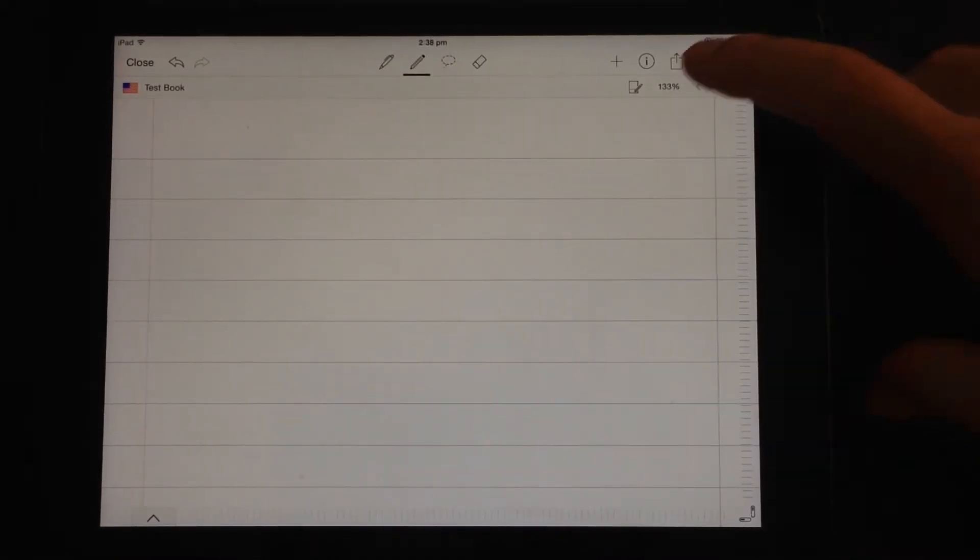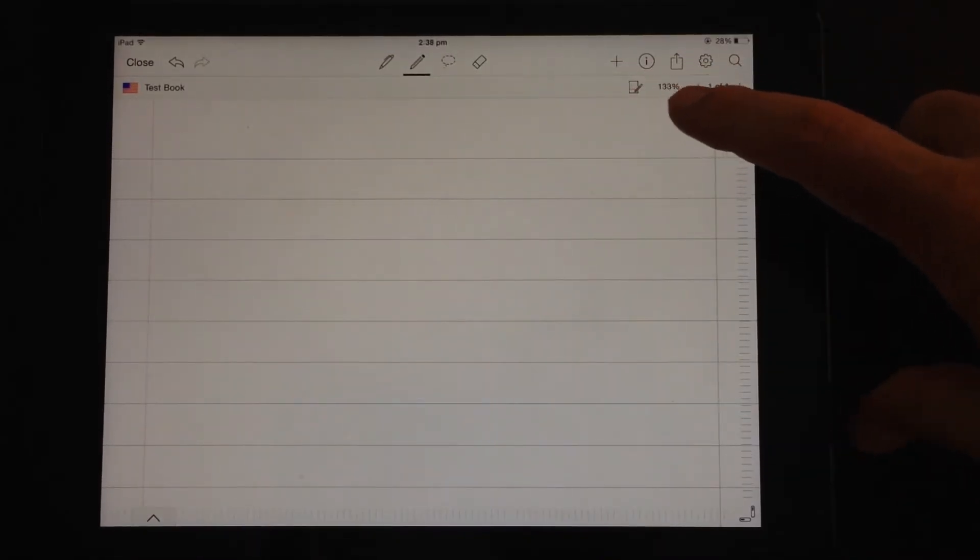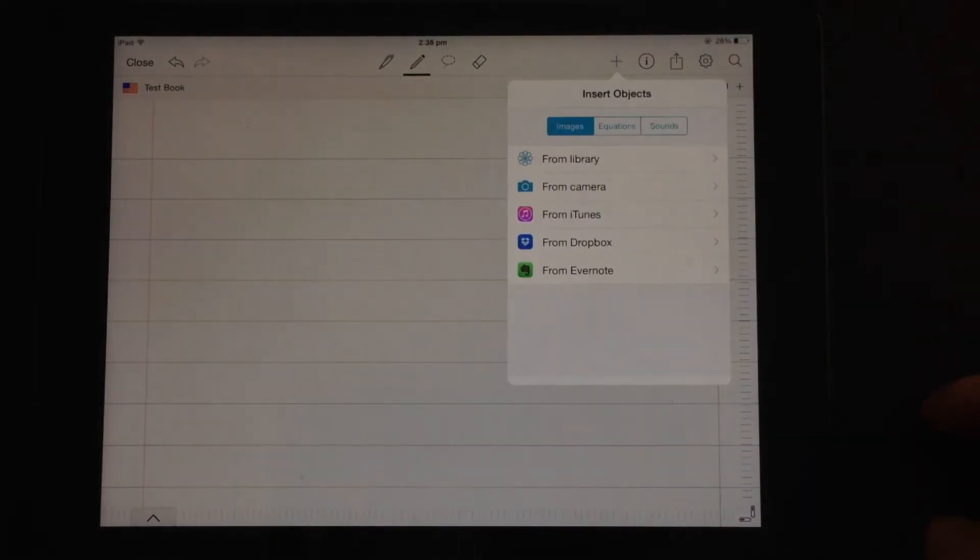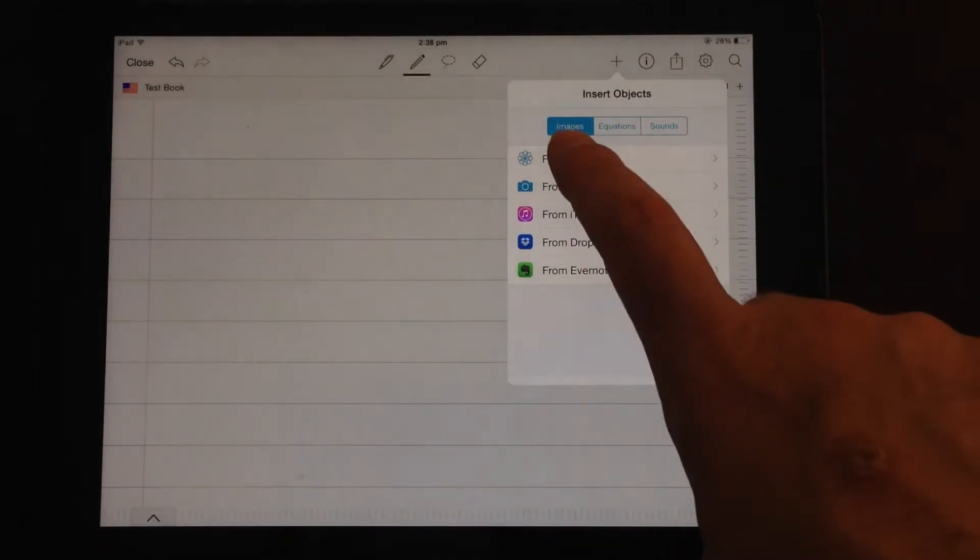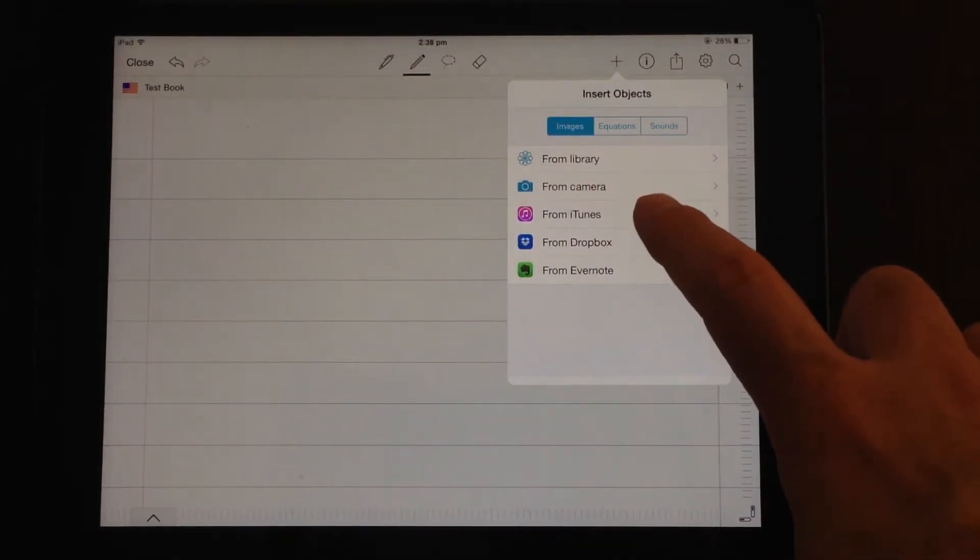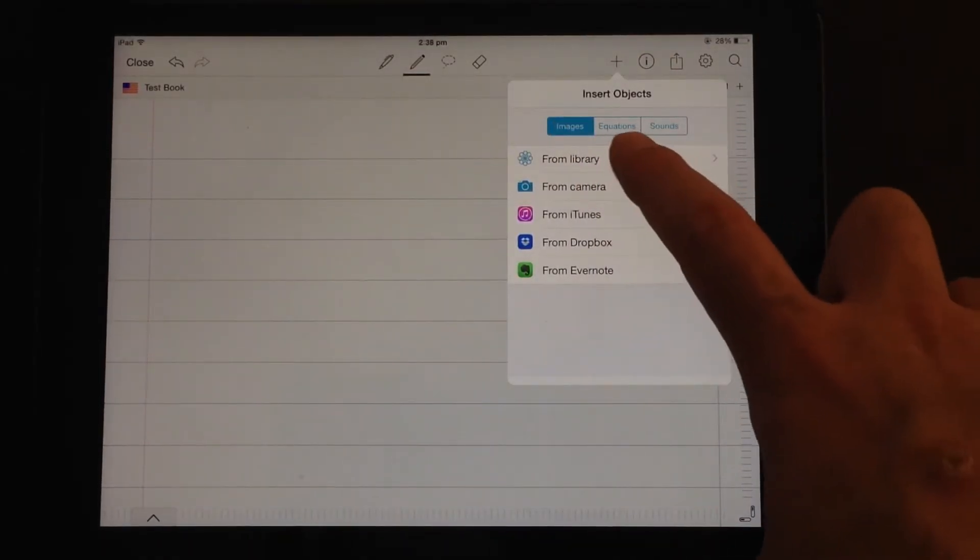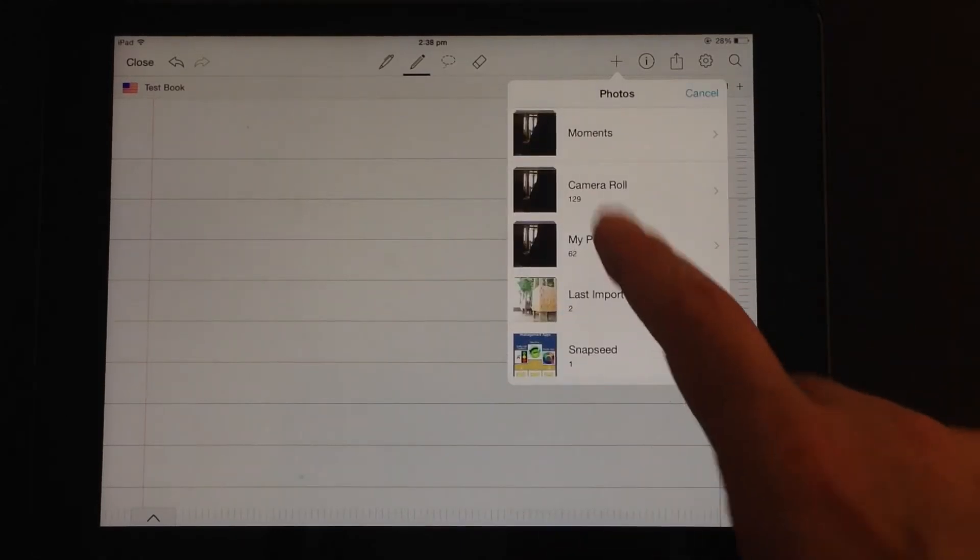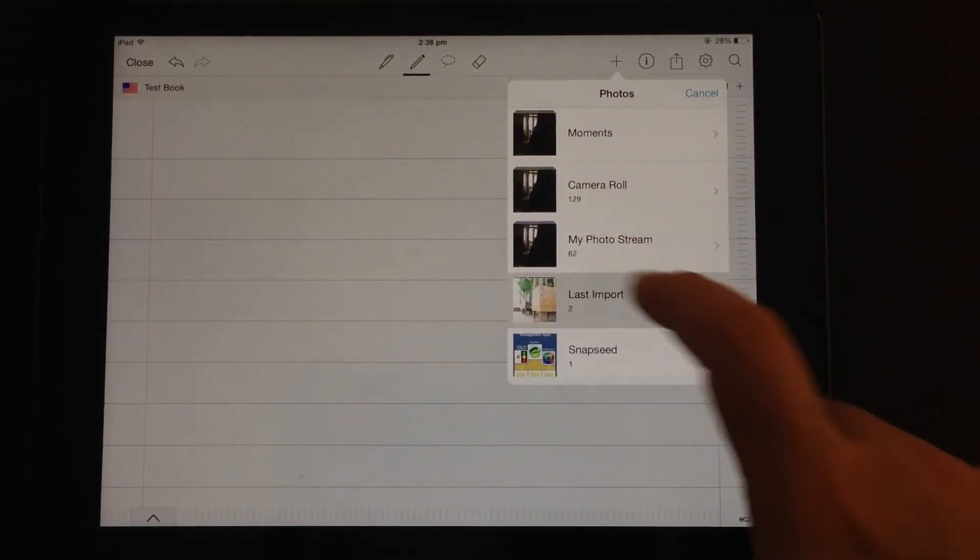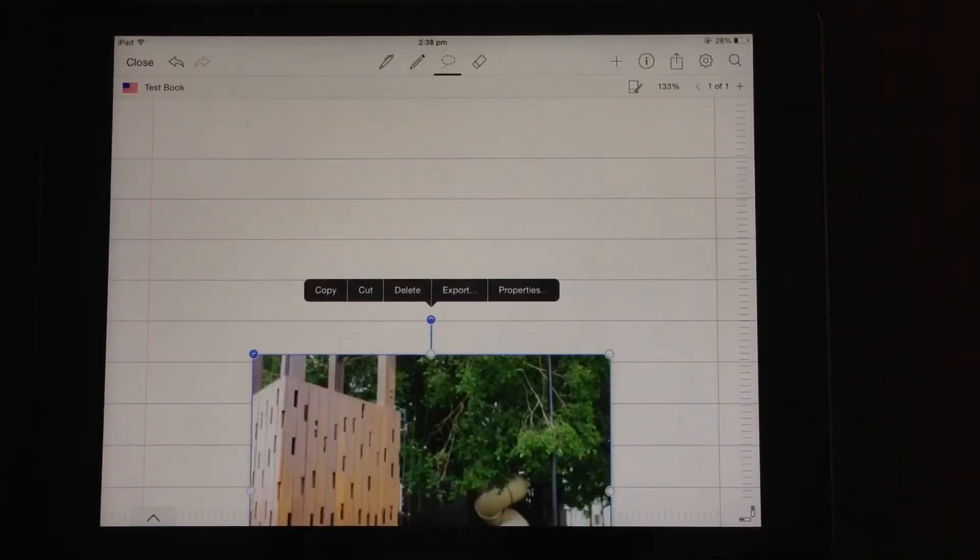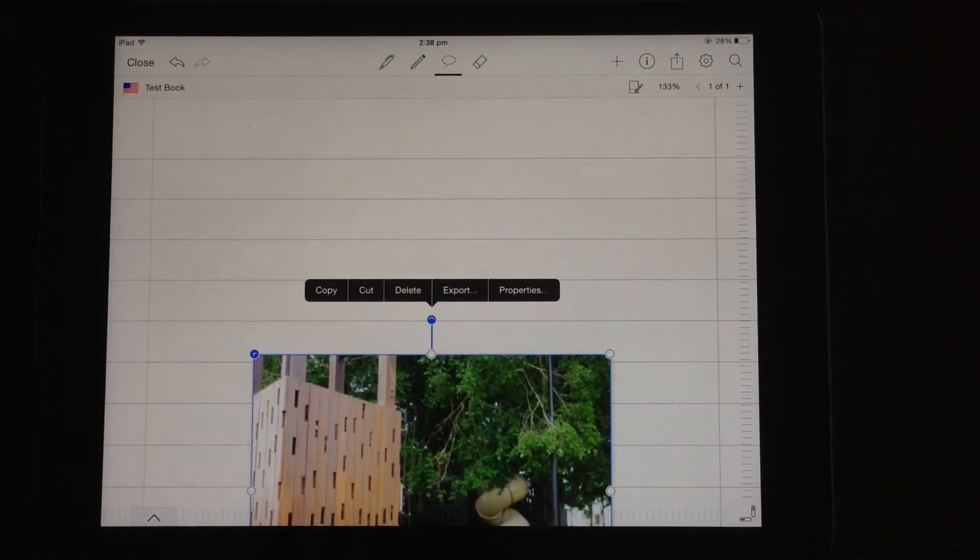In the top right hand corner, there's a few more options. So there's a plus tab. We can add in images from Library, Camera, iTunes, Dropbox, Evernote. So we'll go and choose something from the Library. There we go, it drops in an image.